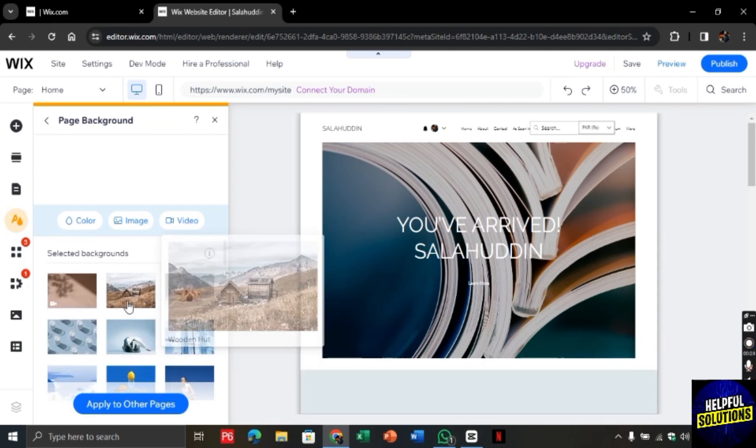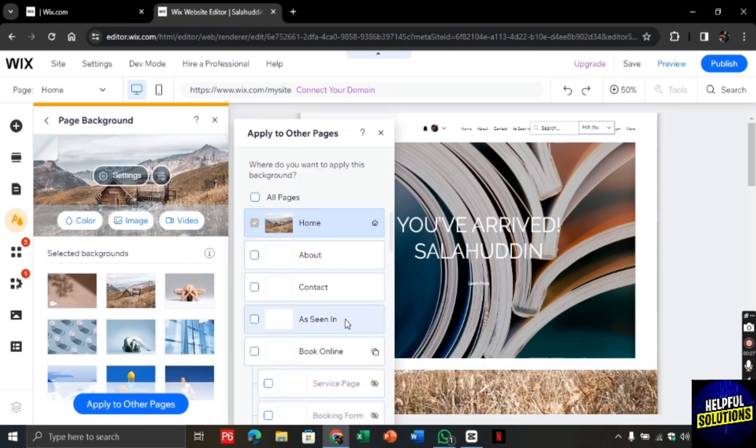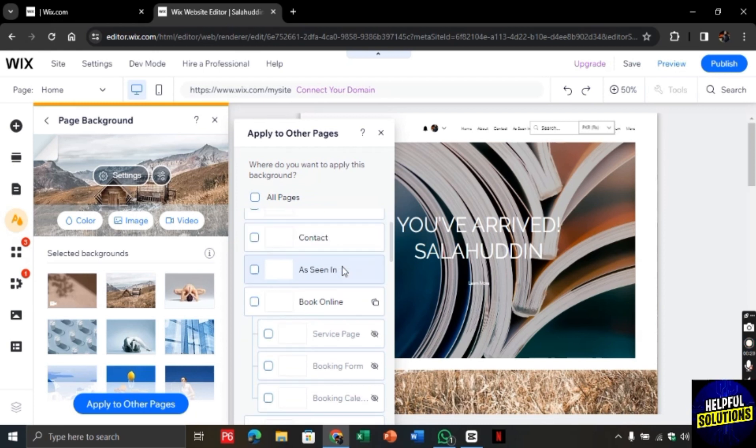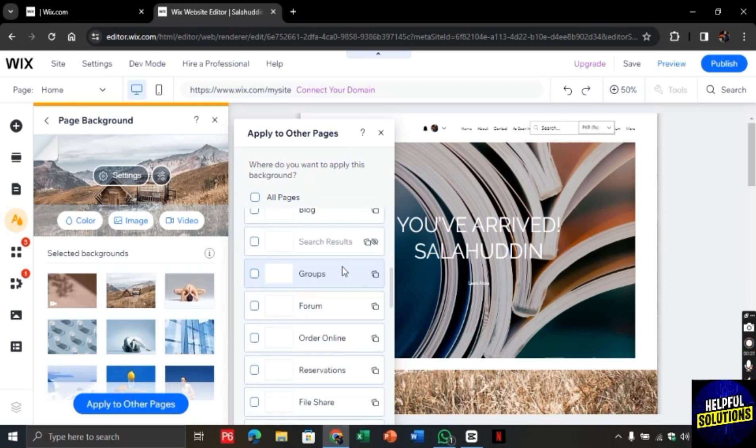Then click on apply to other pages. From here choose the page on which you want to apply these changes.